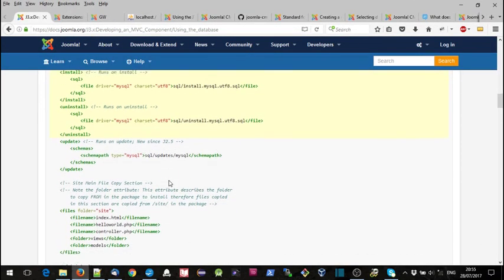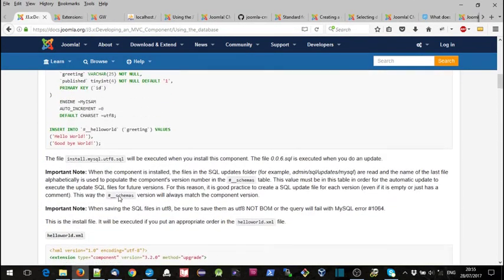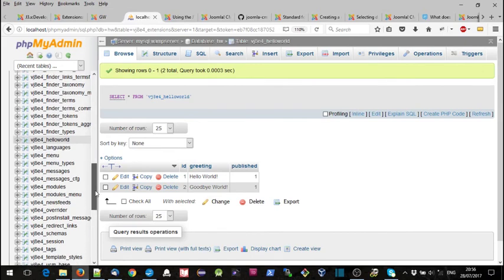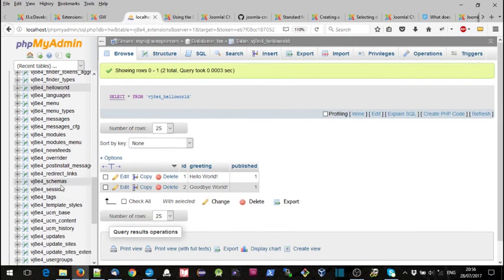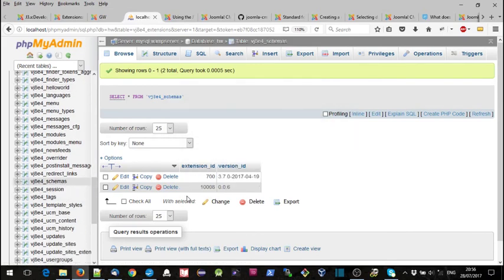And also in the description there it mentions the schemas table. So just have a quick look at that. If we go to our schemas table, there 1.008 extension 1.008 as version ID 006.